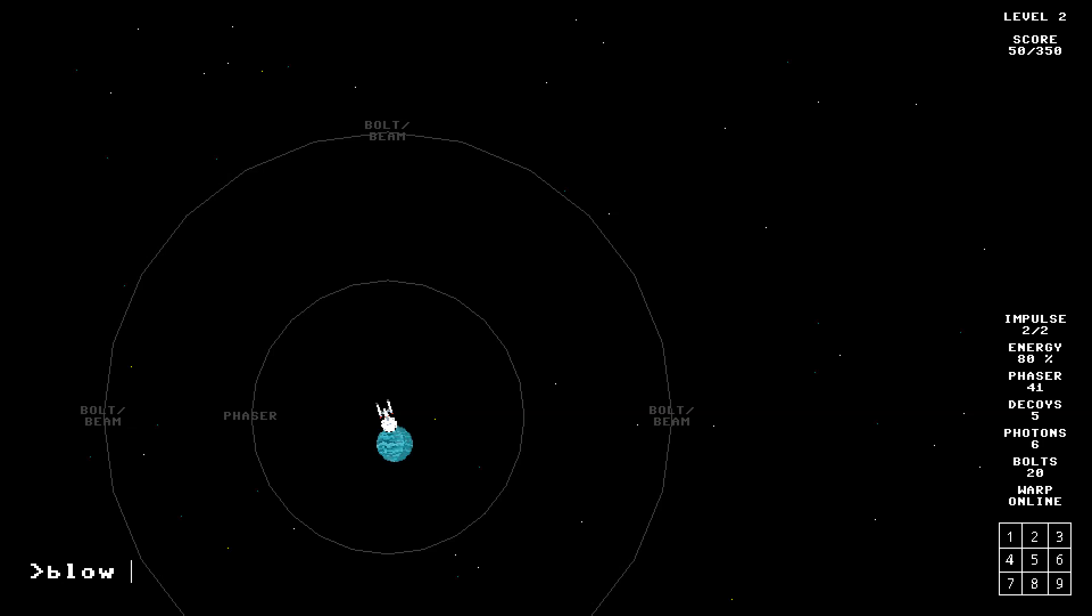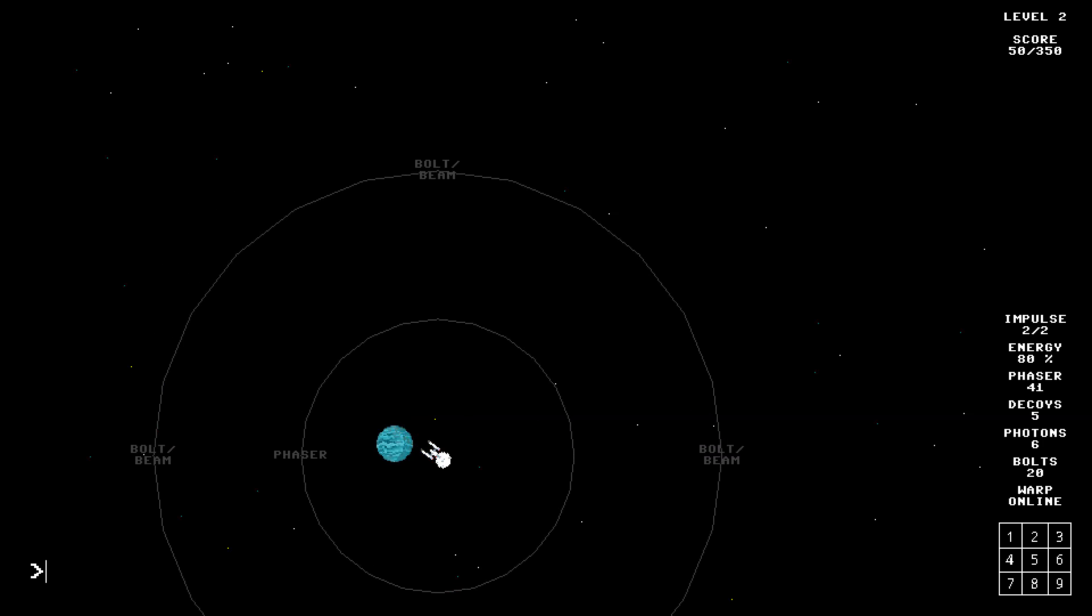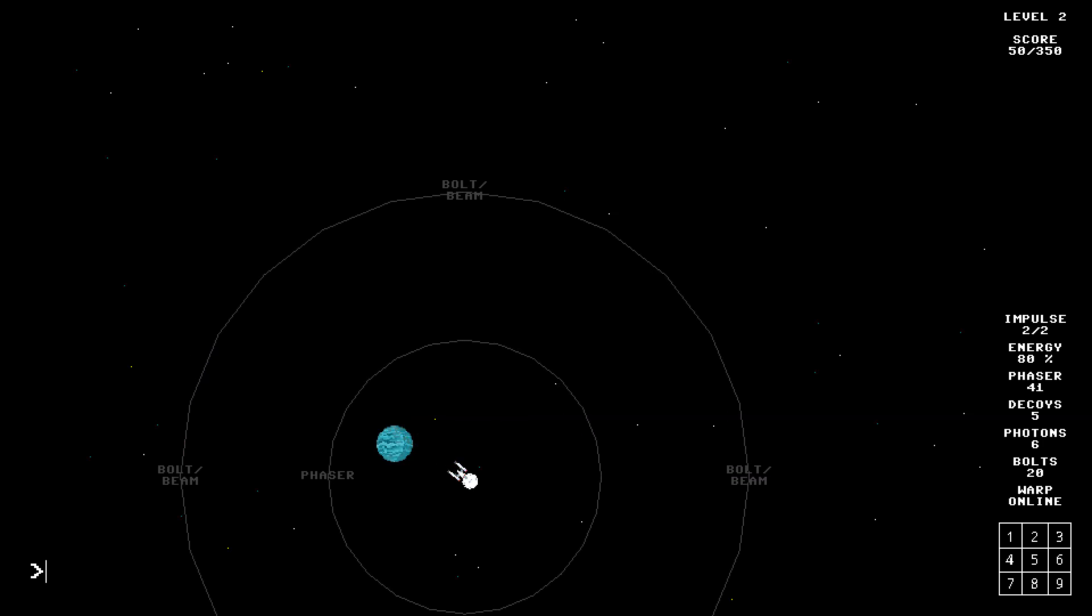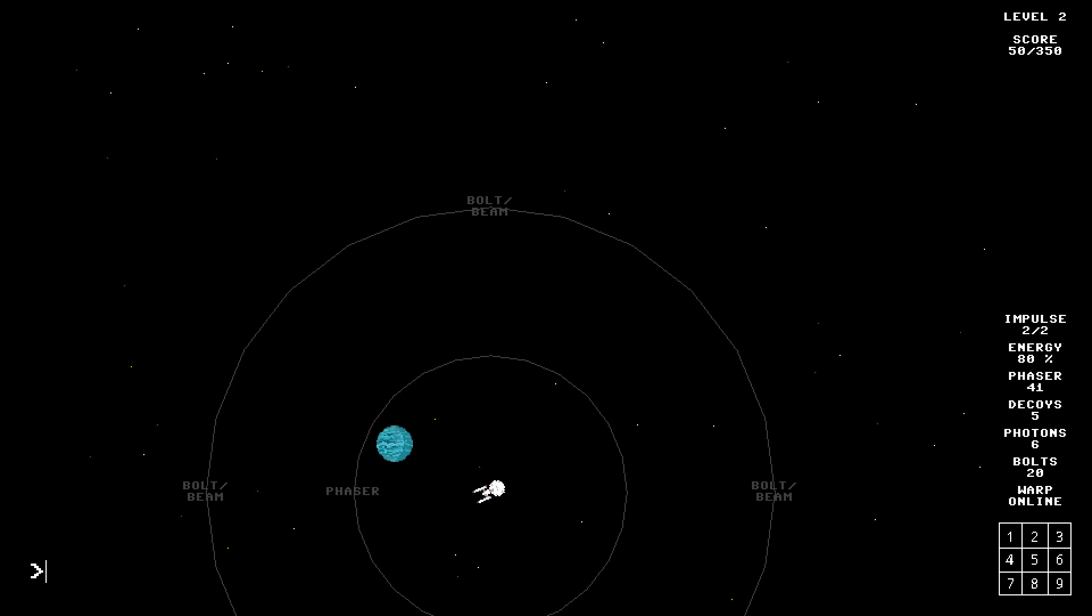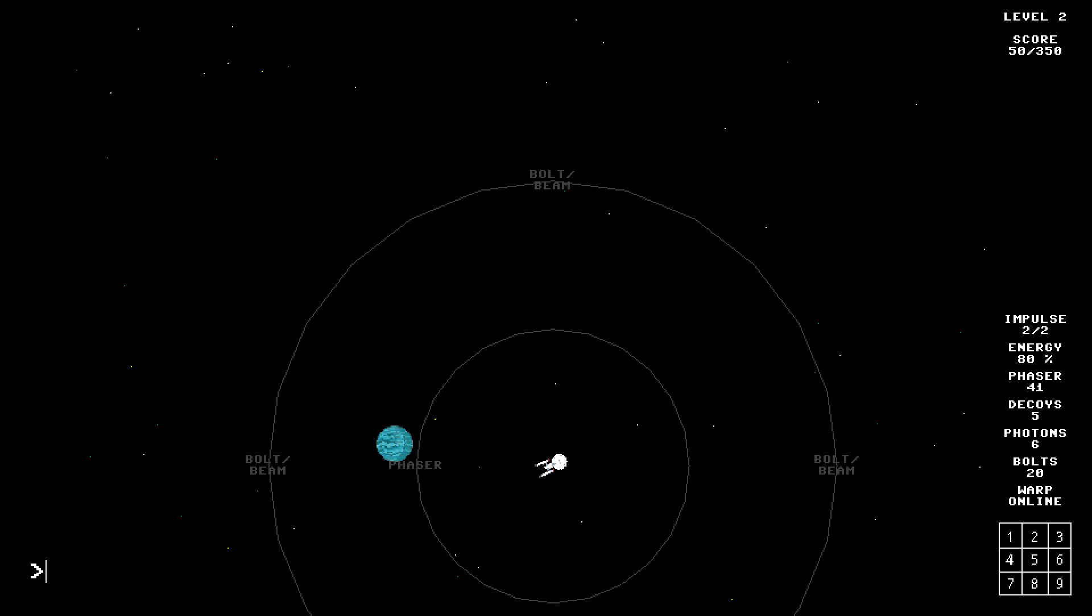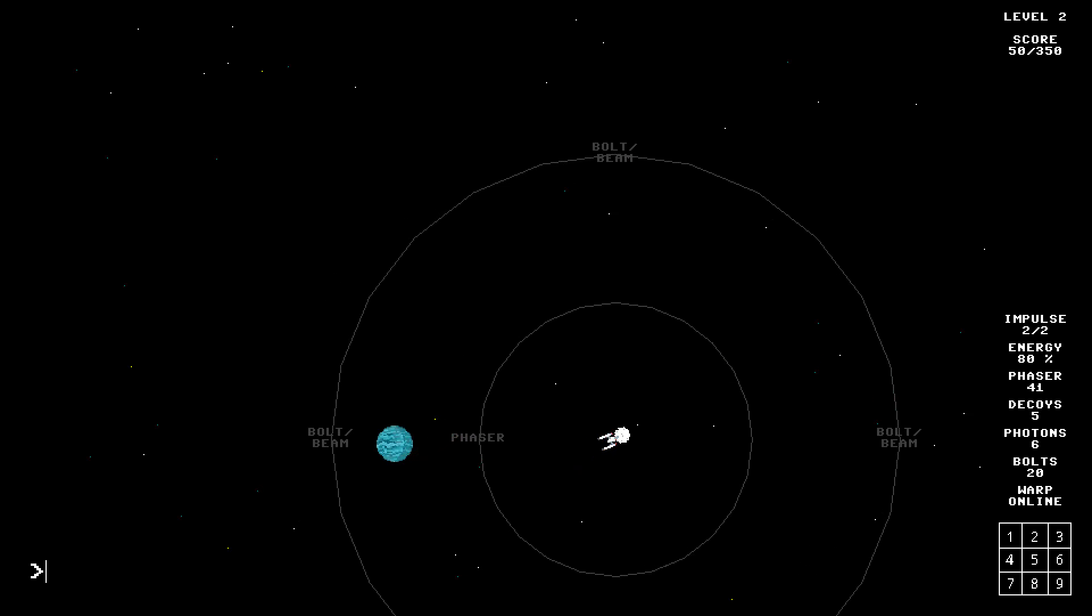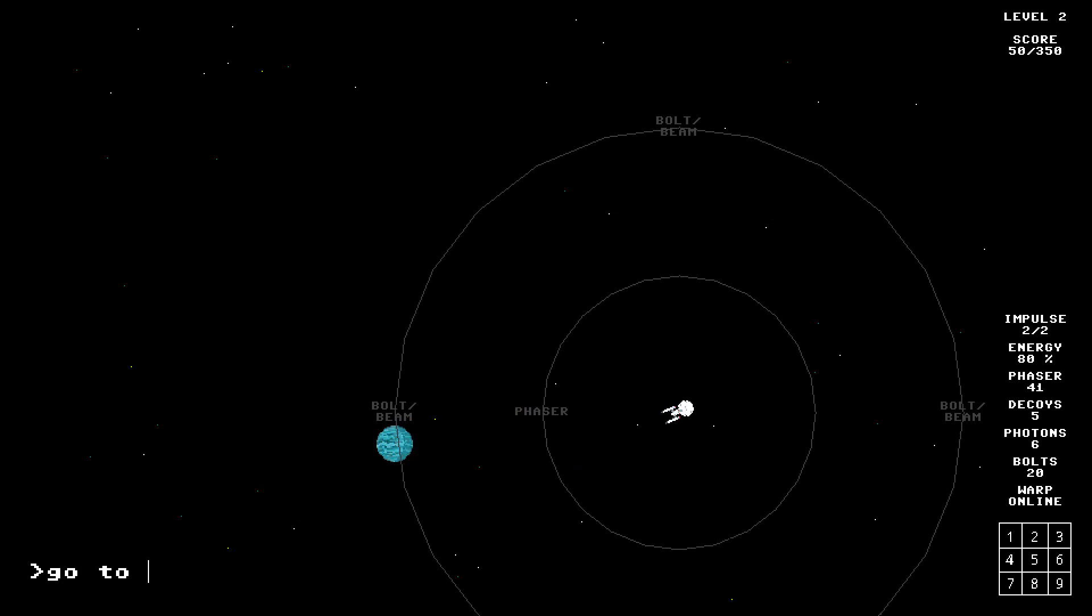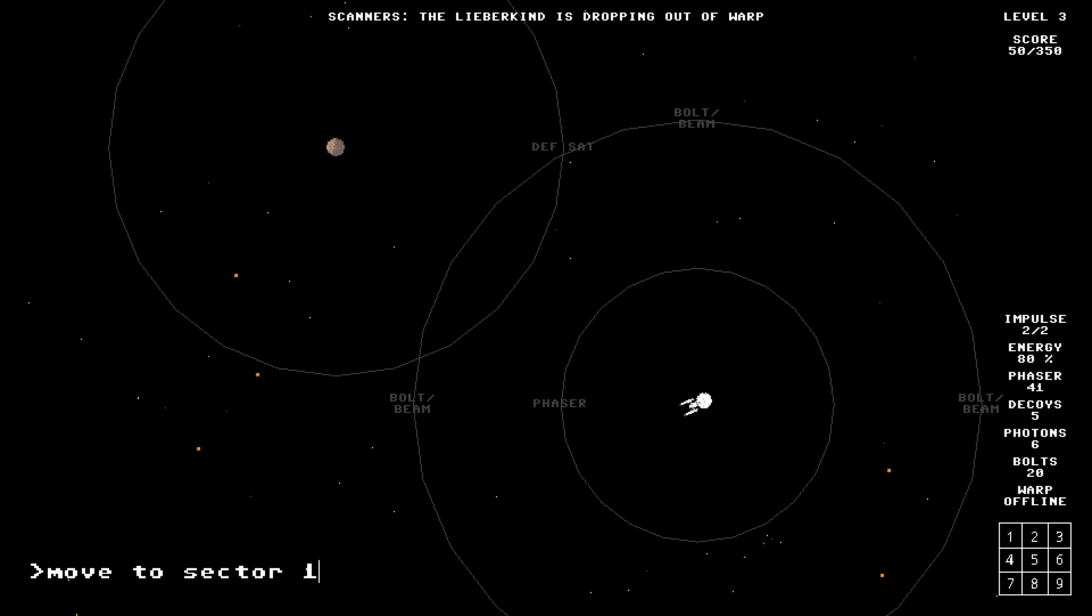Blow up planet. Nope. Alright, move to sector eight. What sector am I in now? Oh, I see. Move to sector six. The sectors are what part of the screen. Okay, so go to move to sector one.